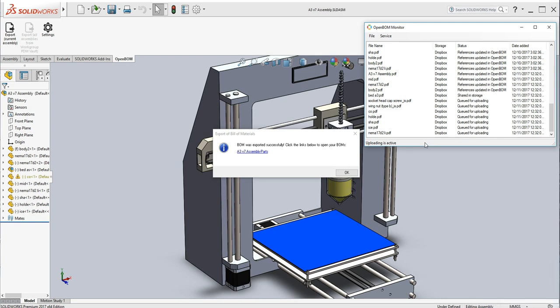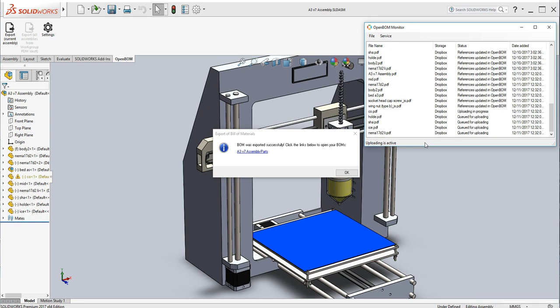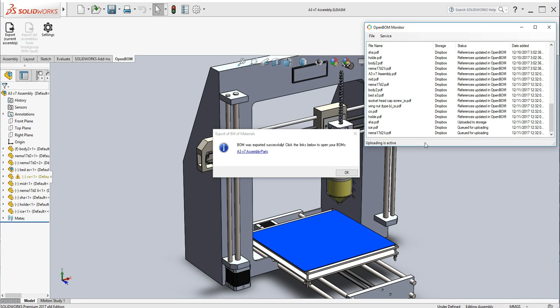So you can see that's happening right before our eyes. And then in a moment, we're going to click the link in the export of bill materials, a little window here, the A3V7, and that's going to take us directly to OpenBOM.